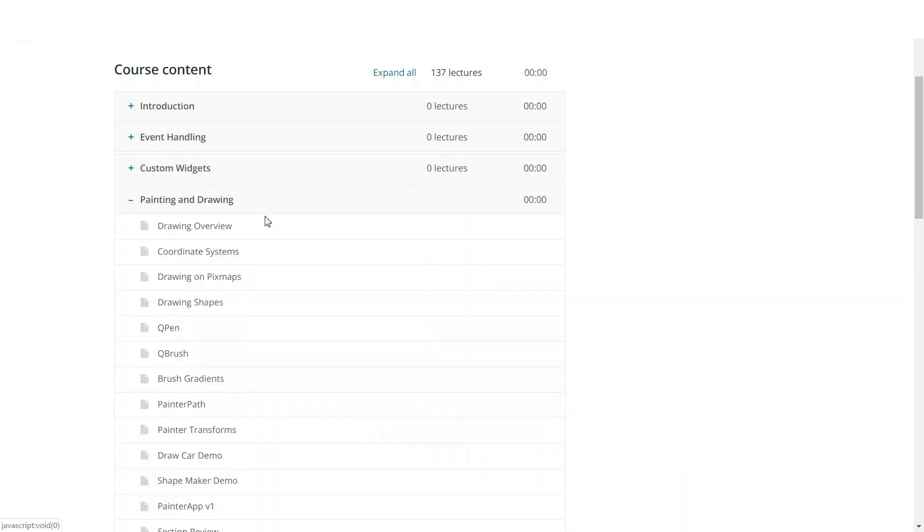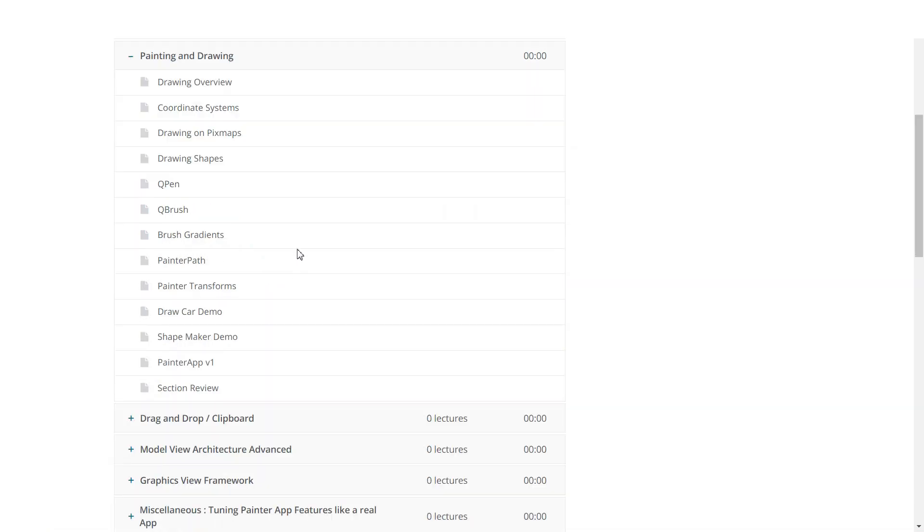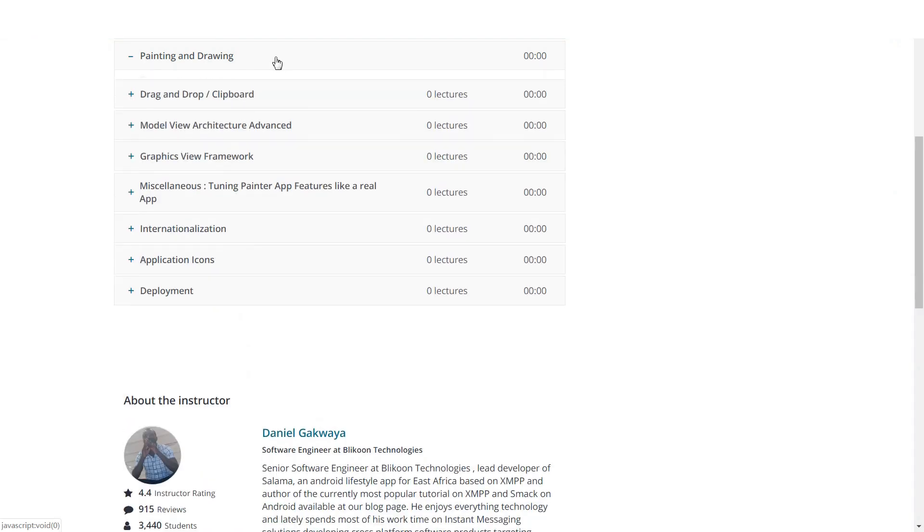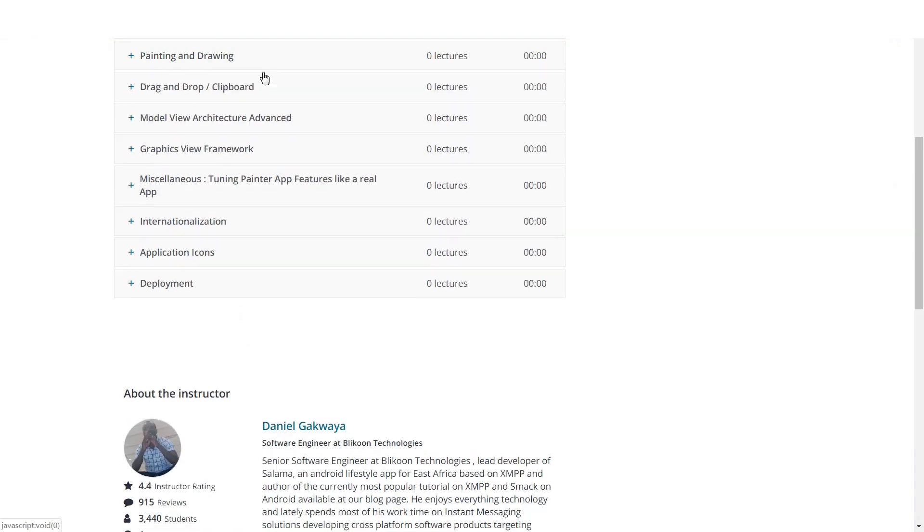We will move on and learn about painting and drawing using Qt. We will learn about the QPainter API. You will see things like coordinate systems, drawing shapes, different kinds of pens and brushes you can use. And we will do a few demos to help you understand the concepts. We will do a painting application using the QPainter API and you will see how cool this is.